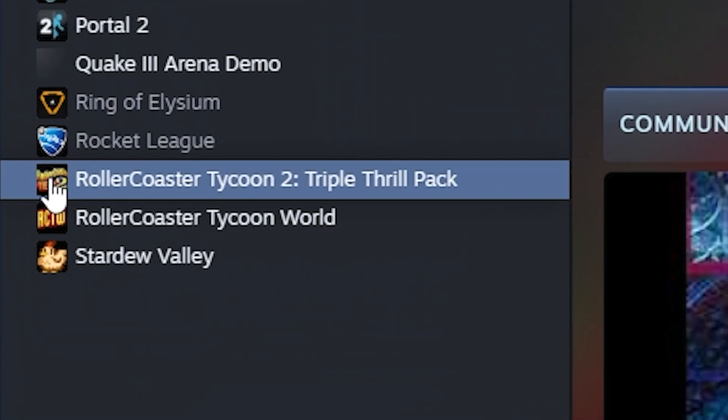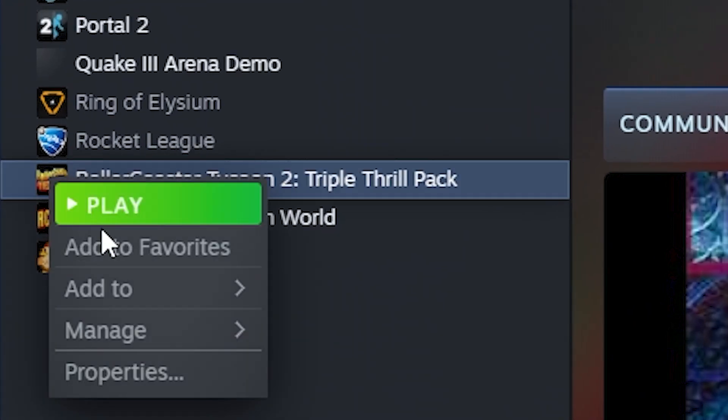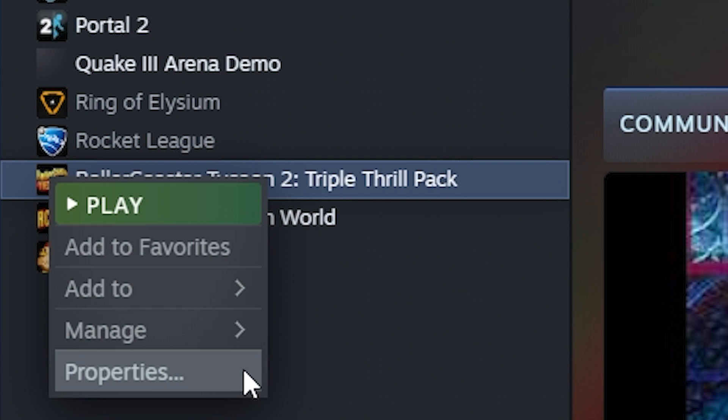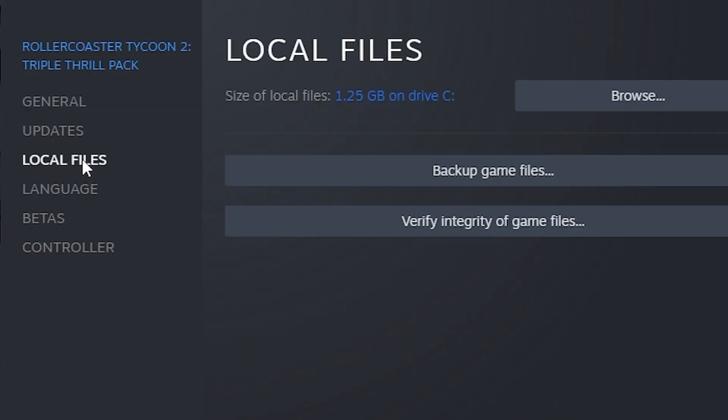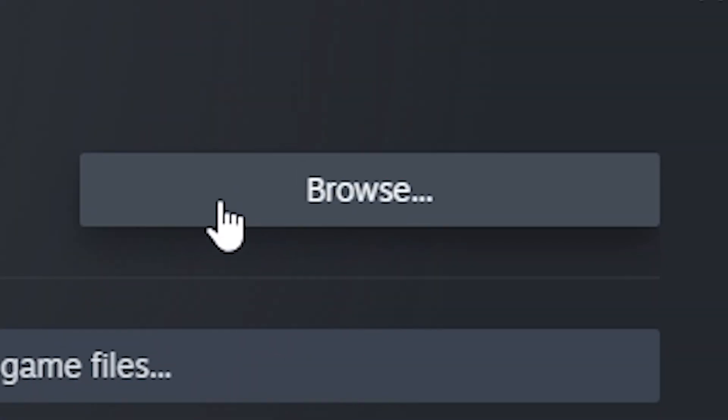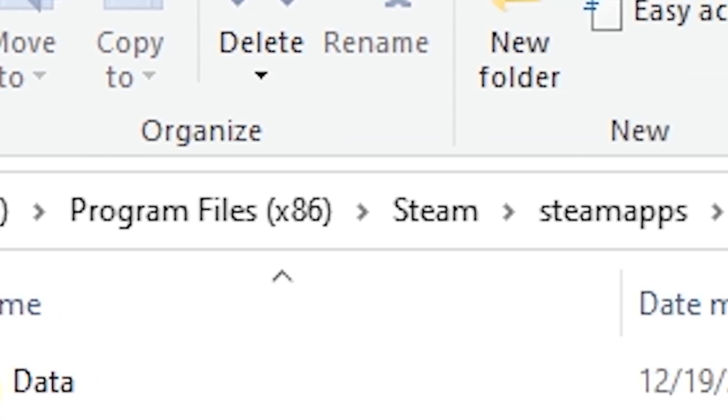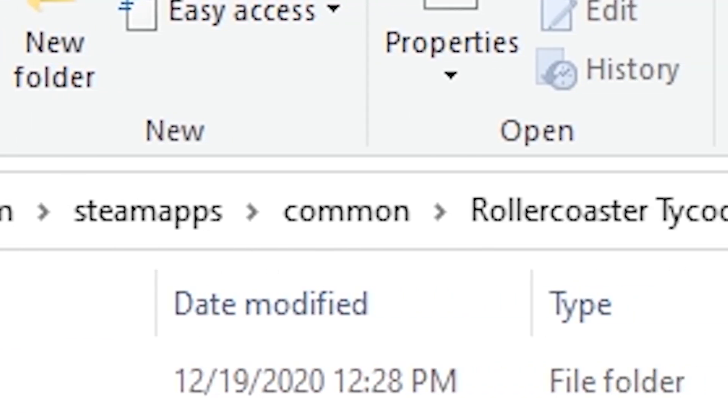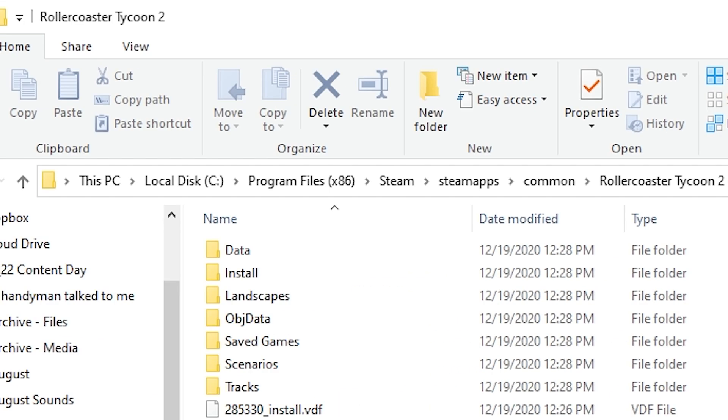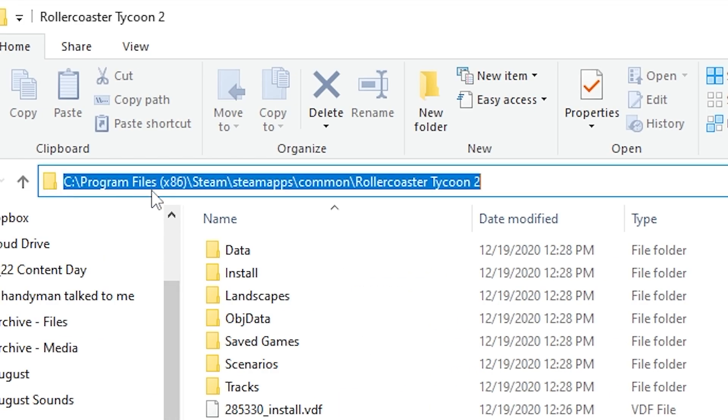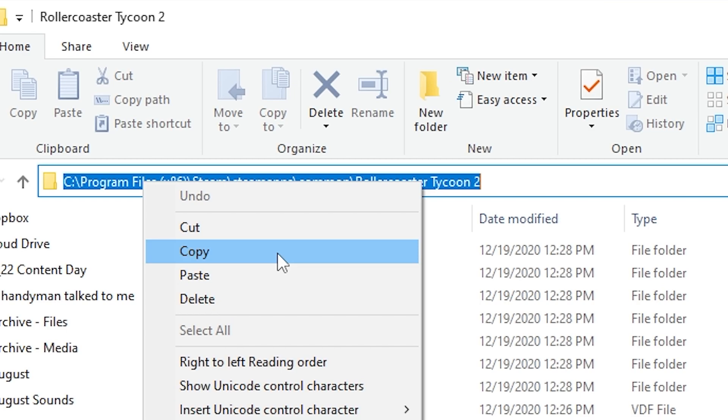You're going to right-click on it, go to Properties, and then in Steam, you're going to go to Local Files, click Browse. This is going to be your file path. Now, you want to make sure that you can copy this or remember where it is because you're going to need it for later.